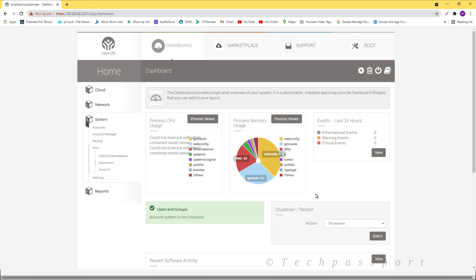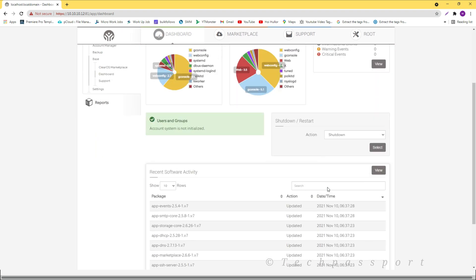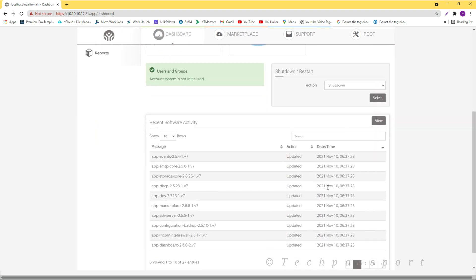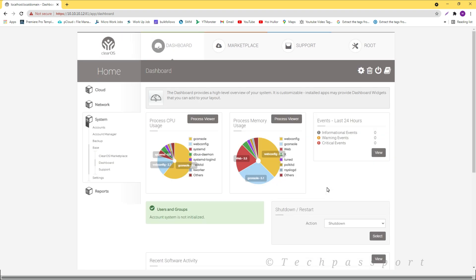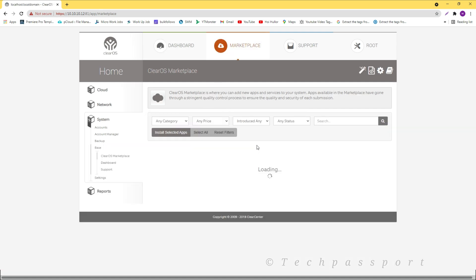Viewers, you can see here our ClearOS is successfully downloaded and completed. This way you can install your ClearOS and test it, see how it is used.